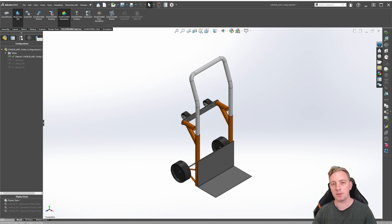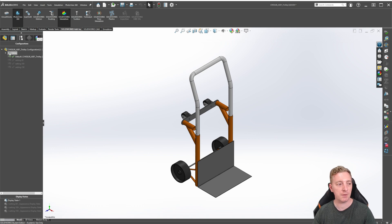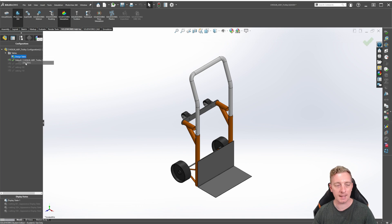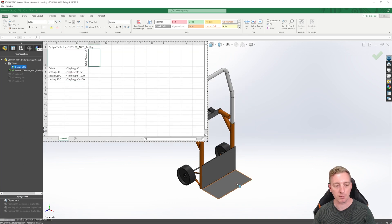Next, we'll create another configuration to show how components can be either suppressed or resolved. To go back to an existing design table, make sure you're in the configurations tab — you should see a tables folder. Click the arrow to expand it and see your design table. Right-click on it and go to Edit Table. Give it a moment to load, and if any pop-ups appear you can click OK or cancel. Once loaded, the design table will be back on screen.